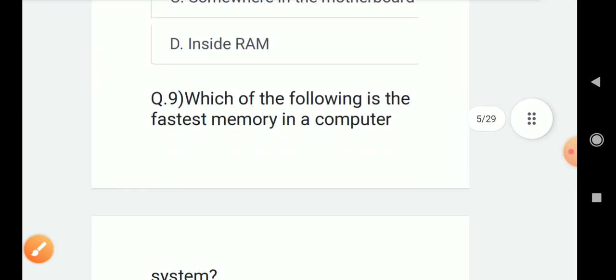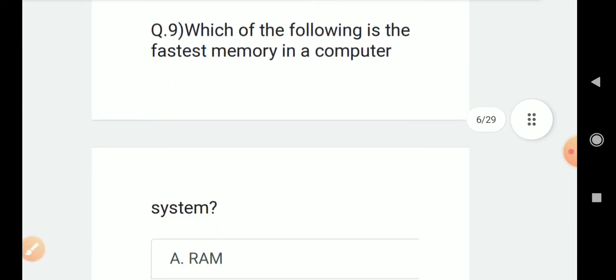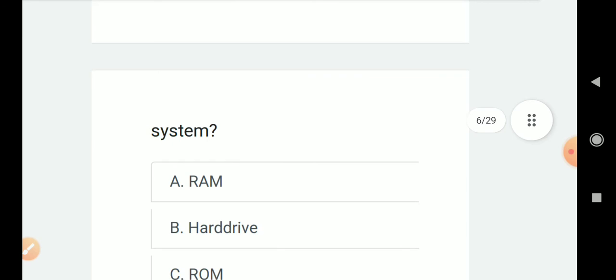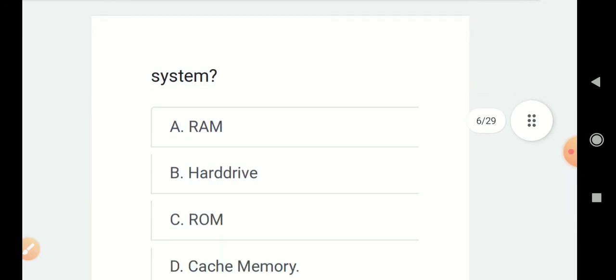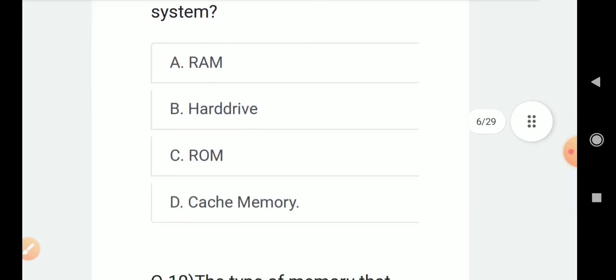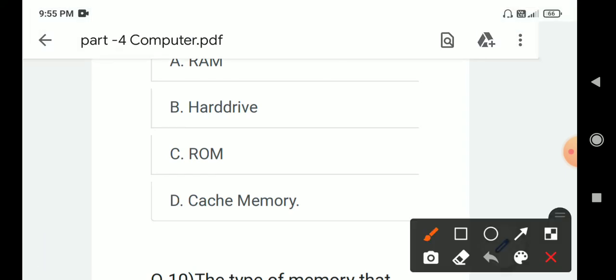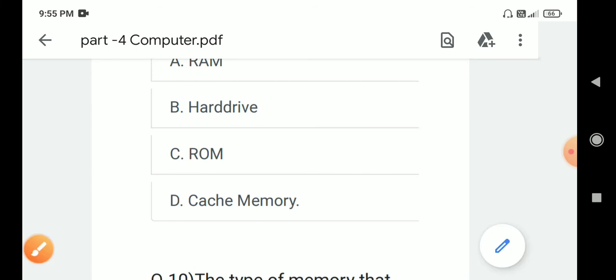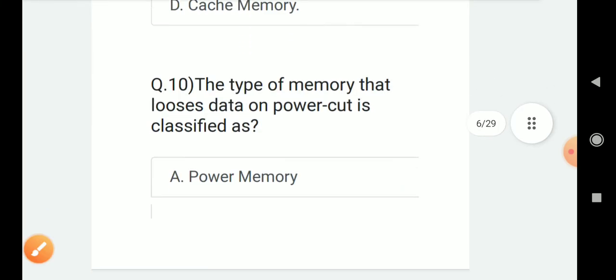Question number 9: Which of the following is the fastest memory in a computer system? Options are A. RAM, B. Hard drive, C. ROM, D. Cache memory. Correct answer is D. Cache memory.